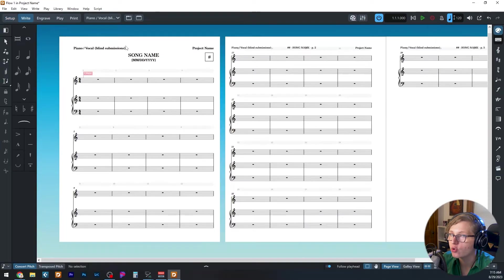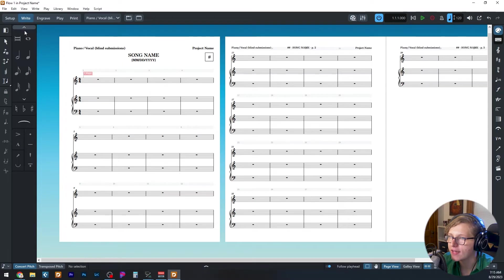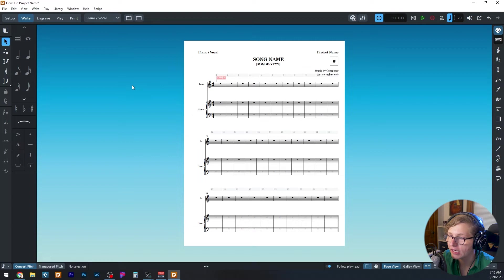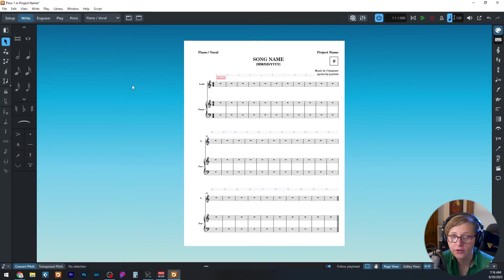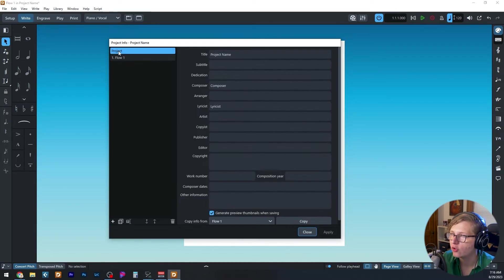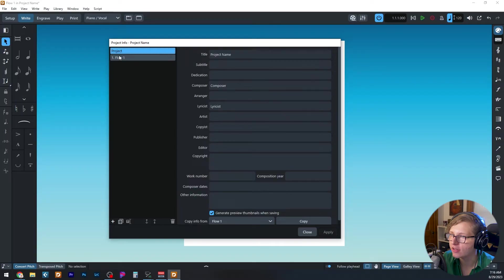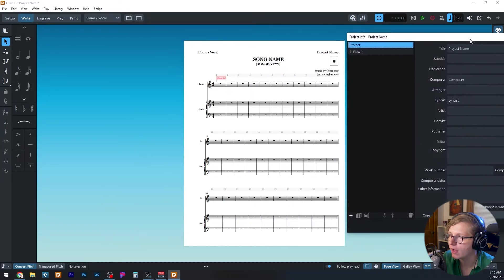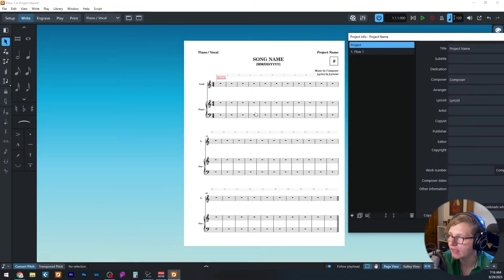Now I'm going to go back into write mode. I can use Ctrl+2 as a shortcut to get into write mode. So this template is designed that the information filled out at the top is populated in the project info panel. I can get to that by hitting Ctrl+I. And you'll see here on the left, you can select either at the project level or the flow level.